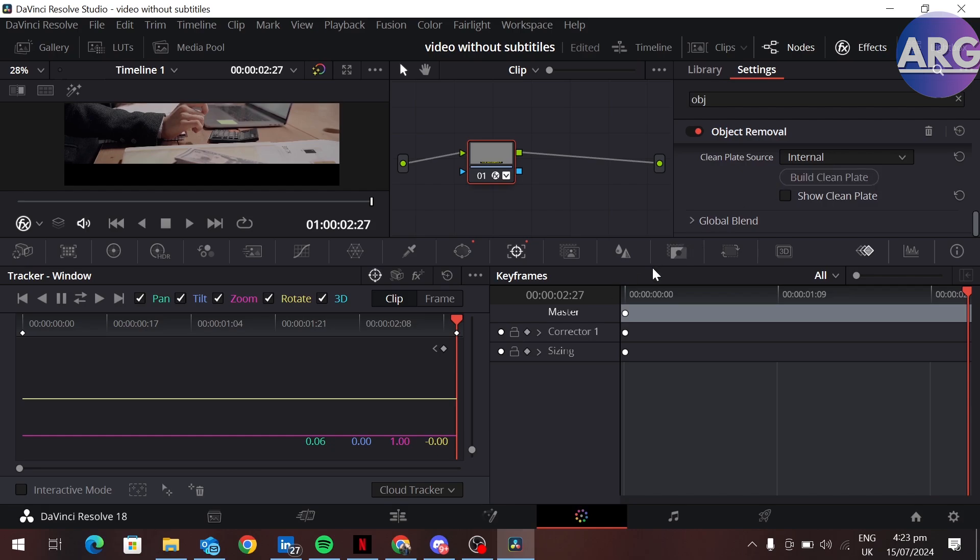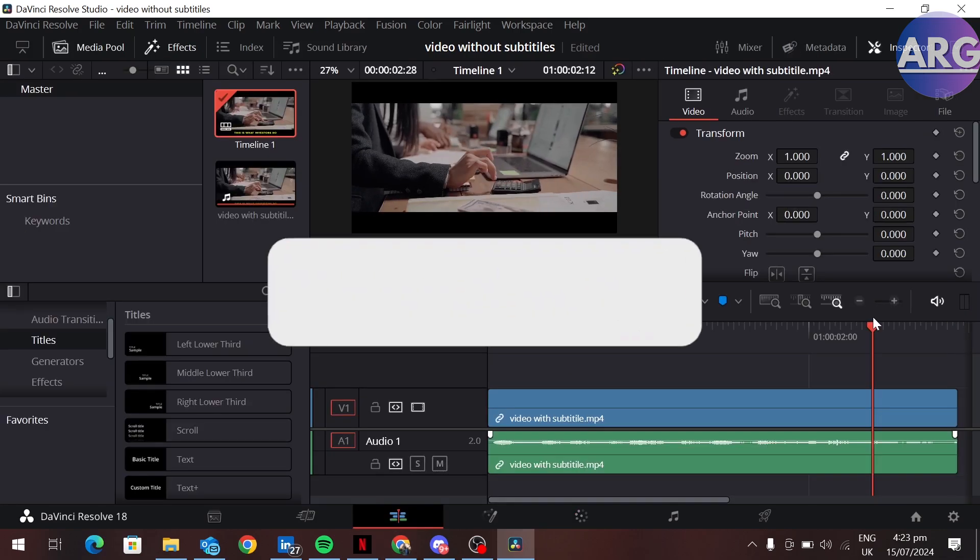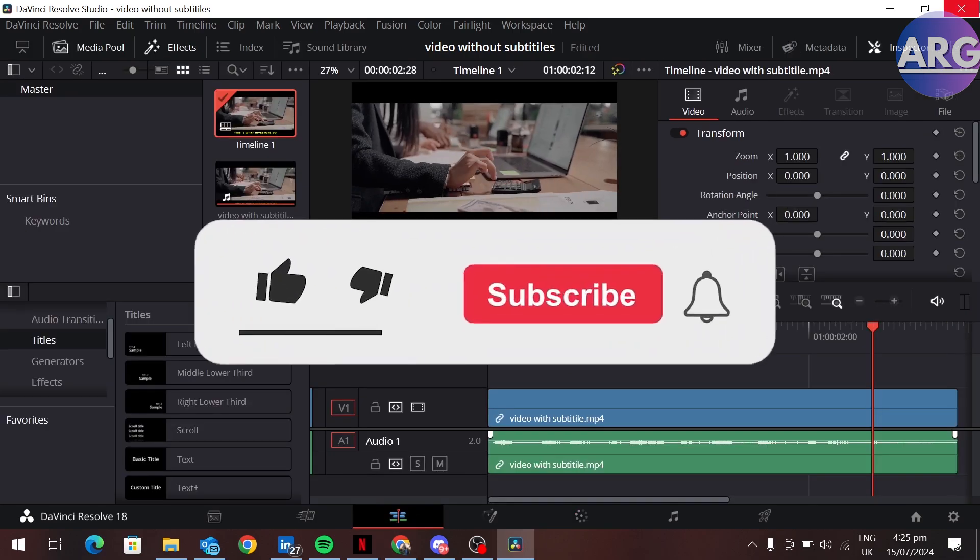If we go to the edit section, we can see our subtitles are removed from our video.